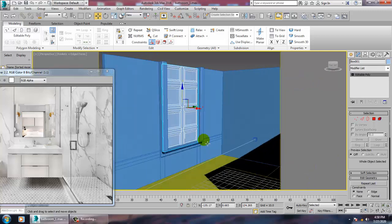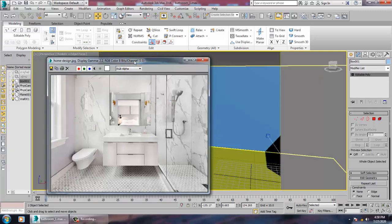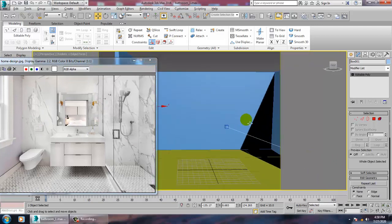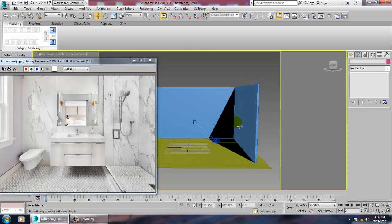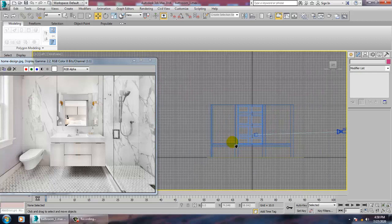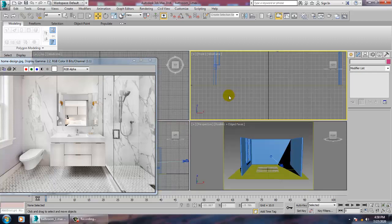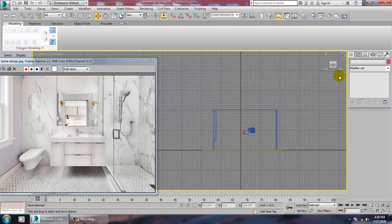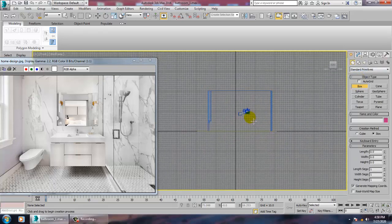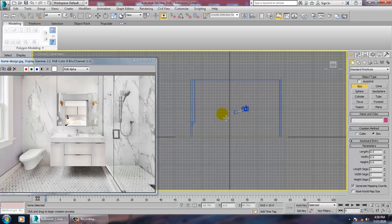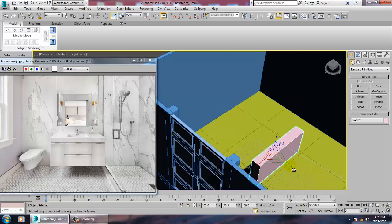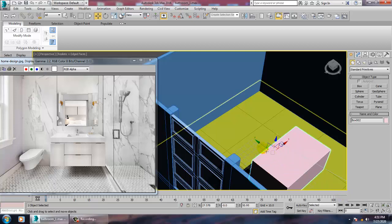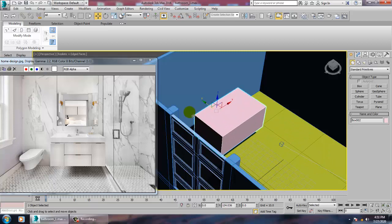We'll be modeling some more stuff. First, we'll be modeling this panel for the wash basin. Let's go into the front view, take a box, scale it a bit, and push this box into position.